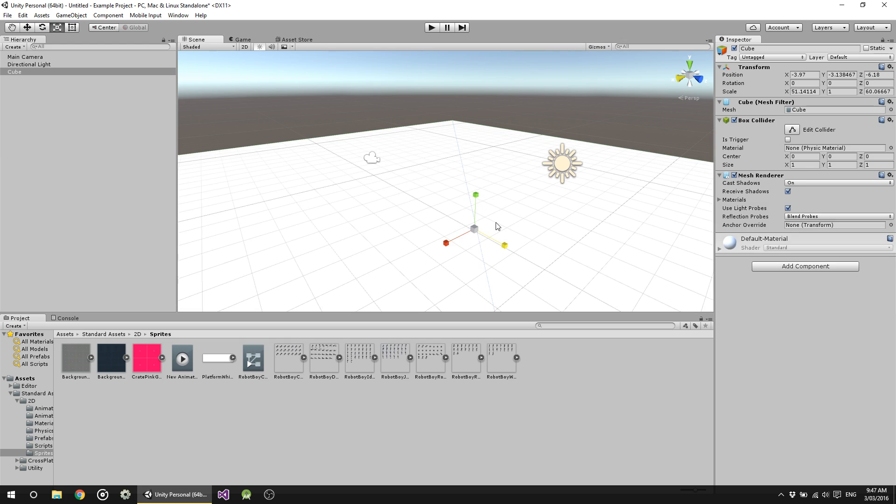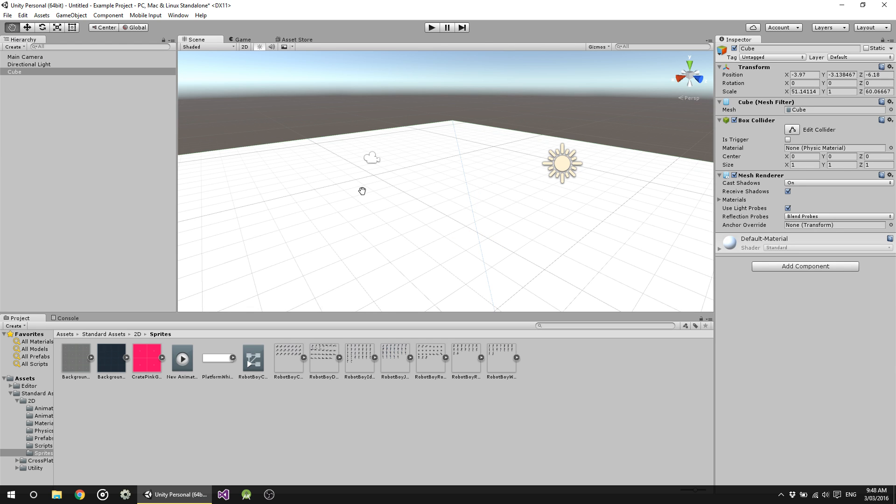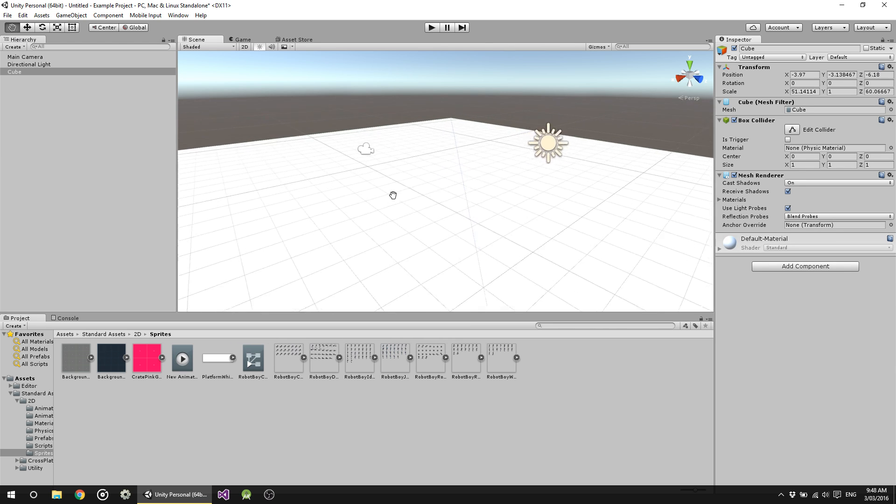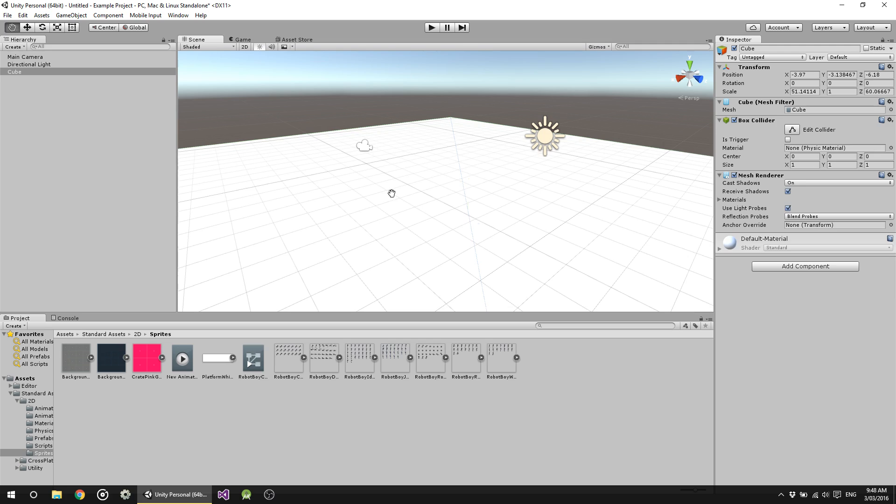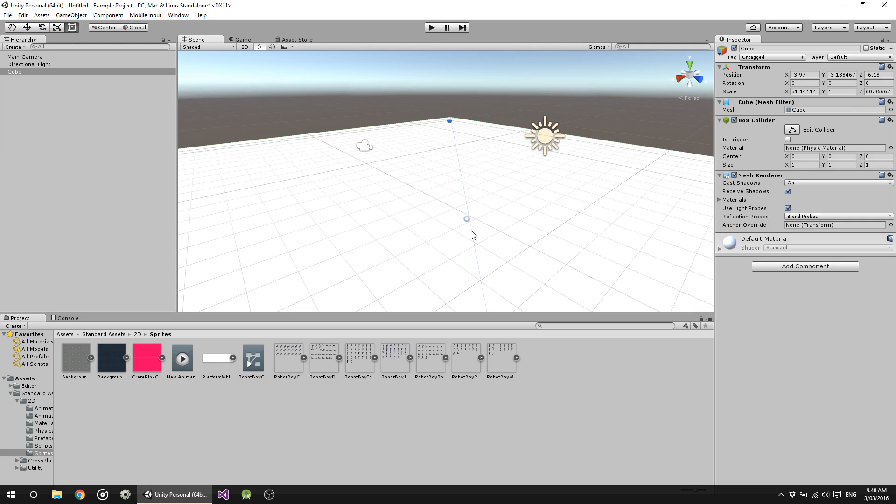You'll probably notice I move between these tools pretty quickly and I'm not going up here to select them. That's because I'm using the shortcut keys. I didn't explain this in the last video. The shortcut is Q for the pan tool, W for the move tool, E for rotate, R for scale, T for the sprite tool. So it basically just works its way across the first letters of your keyboard. That's pretty much the easiest way to remember it.